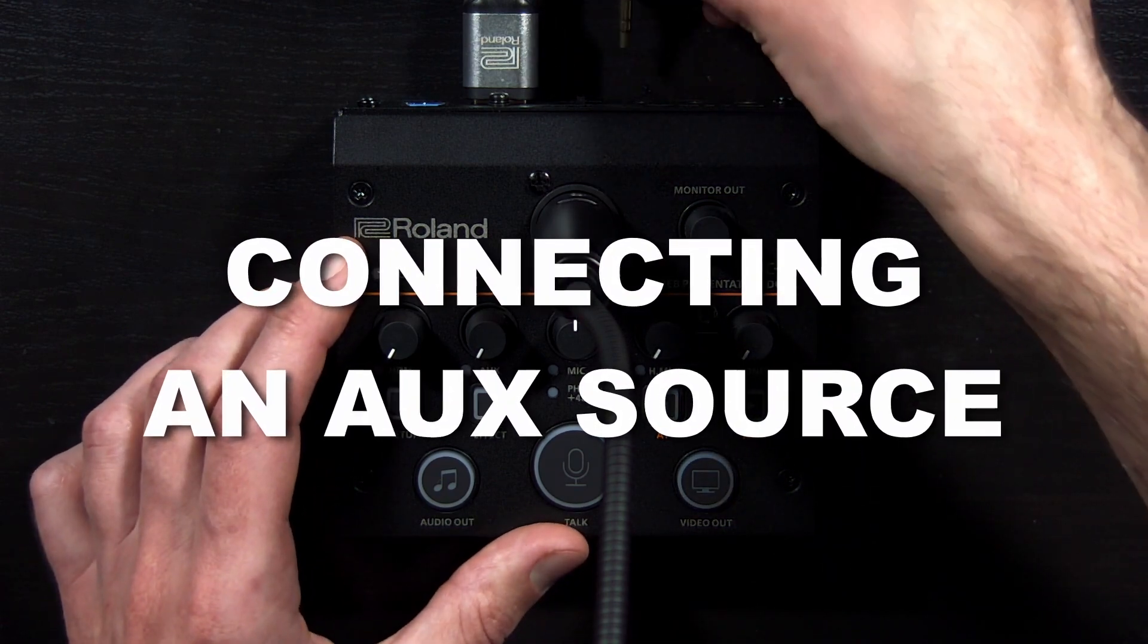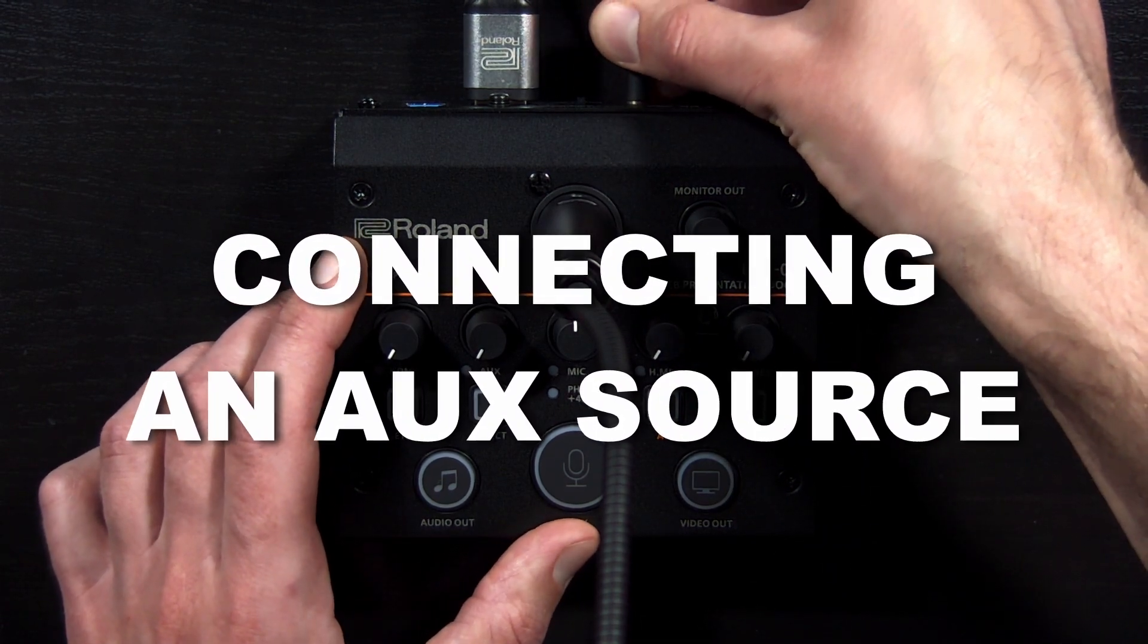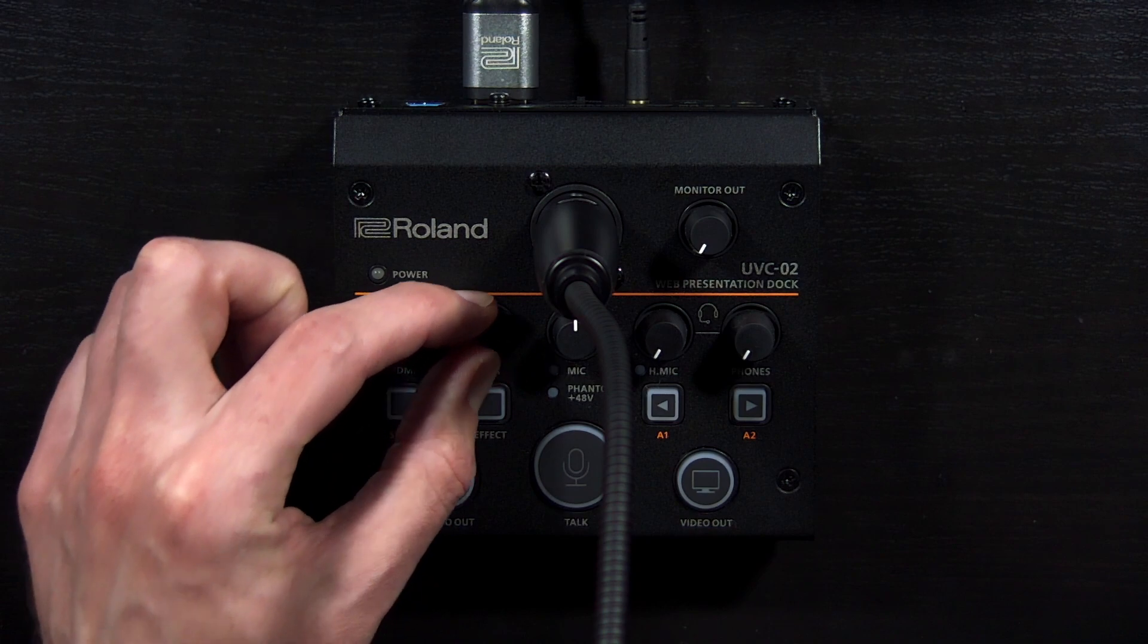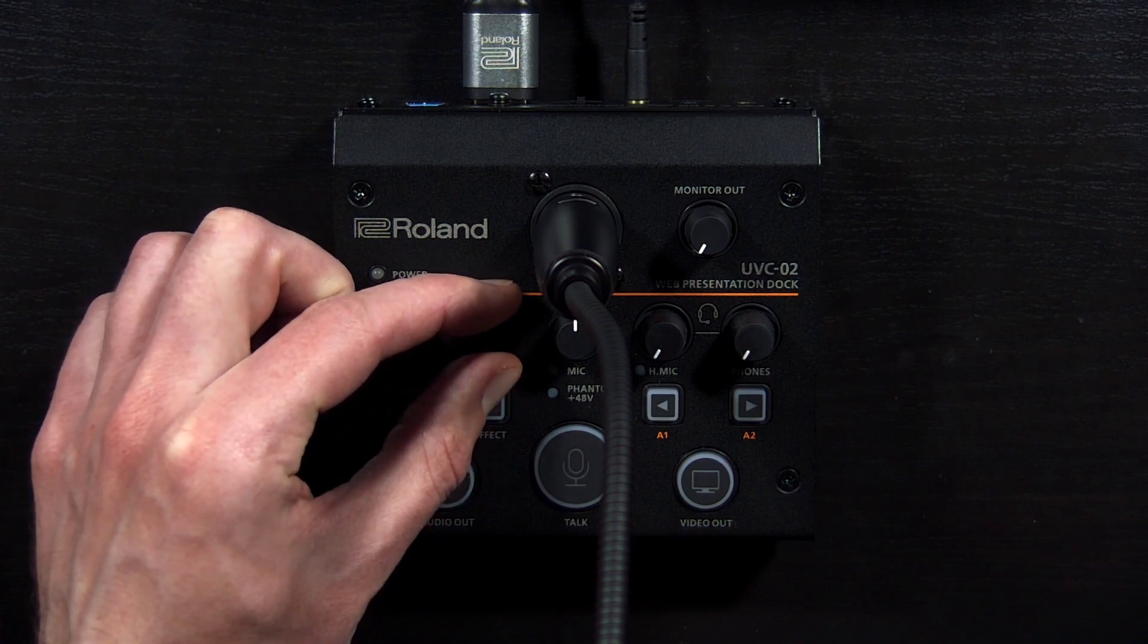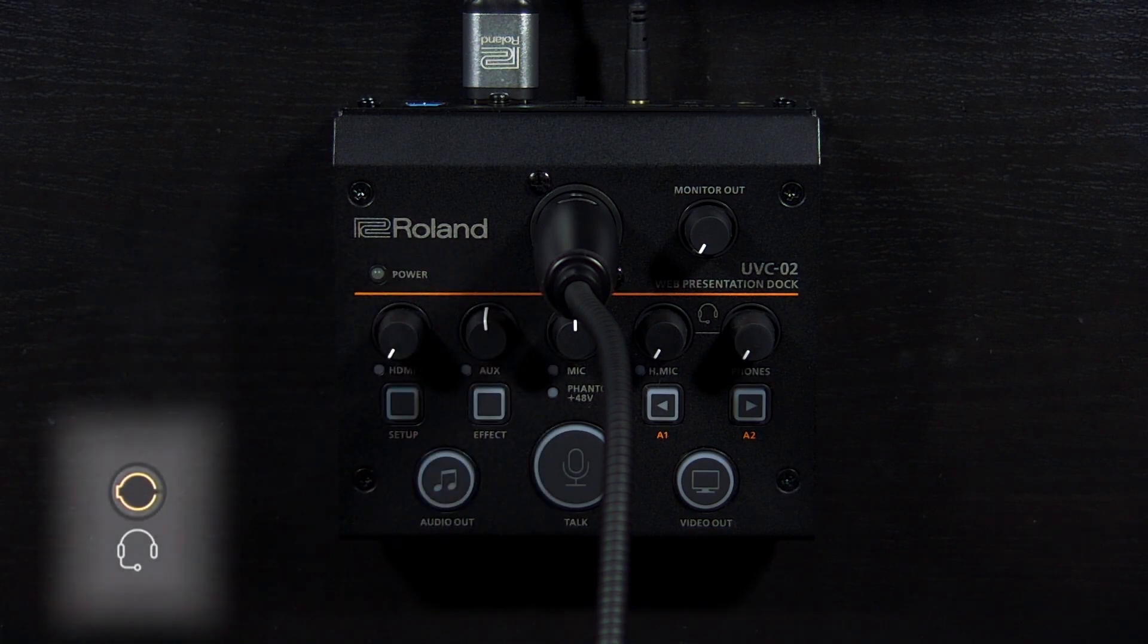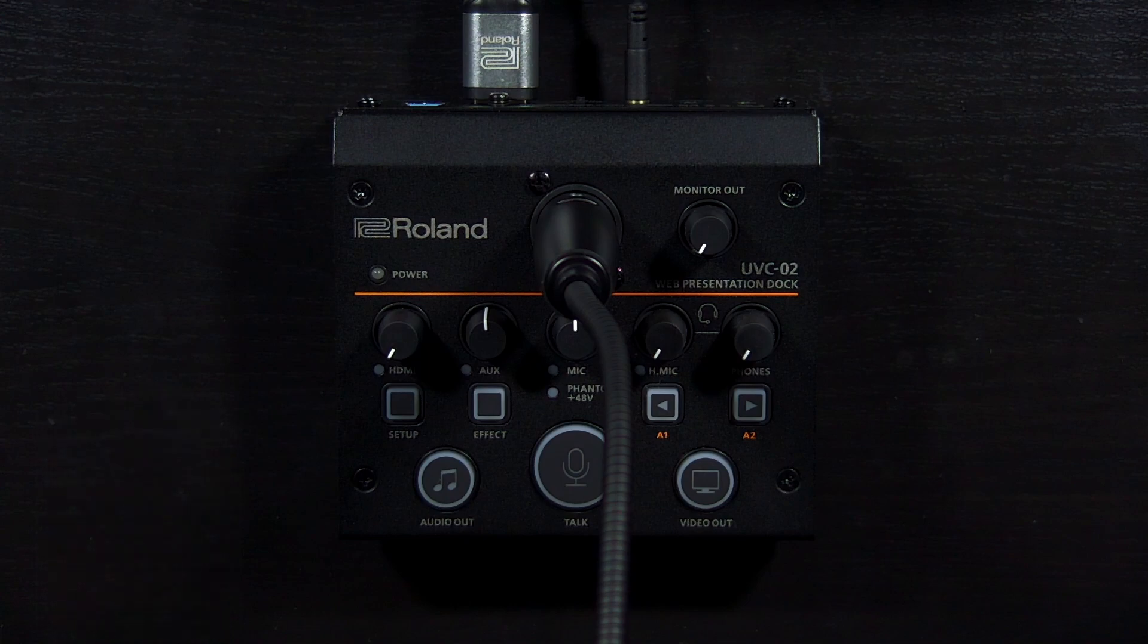Next, I will connect a music player to the 1/8 inch aux audio input and turn up the aux knob to 12 o'clock as well. There is also a 1/8 inch connector for a headset with a built-in microphone. And you can use both the XLR and headset microphone inputs at the same time.